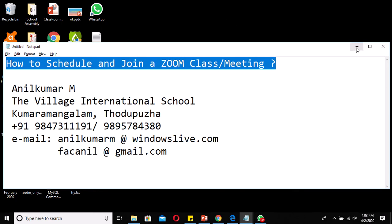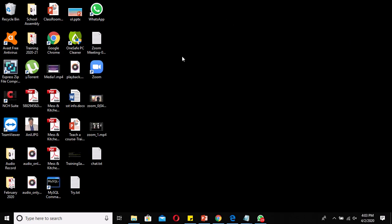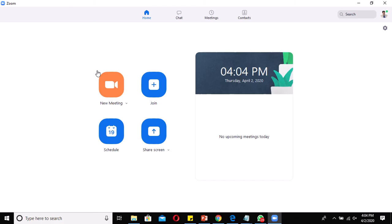Once you download the Zoom application, you'll get an icon like this on your desktop. Just double-click it and it will open the Zoom module. As you can see, there are four major modules available here: New Meeting, Join, Schedule, and Share Screen.